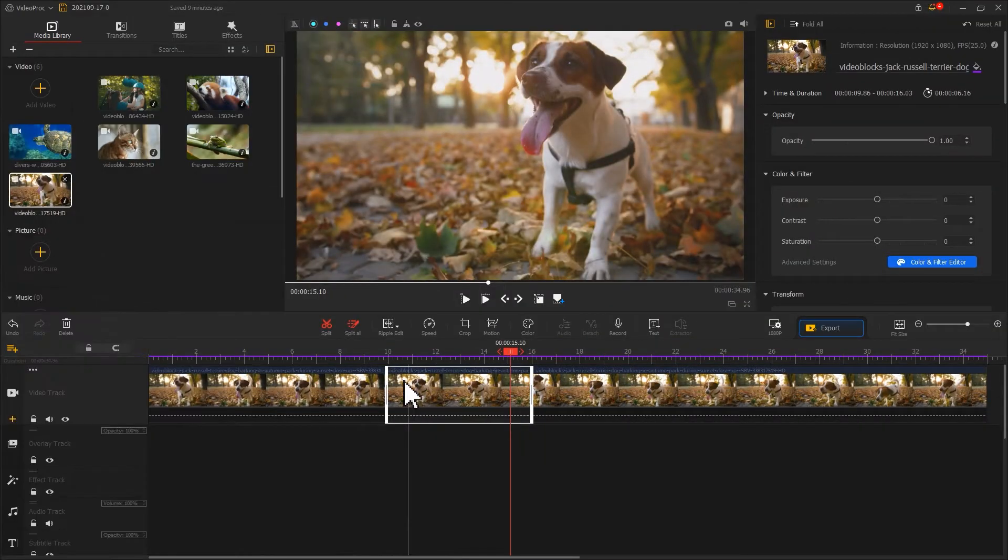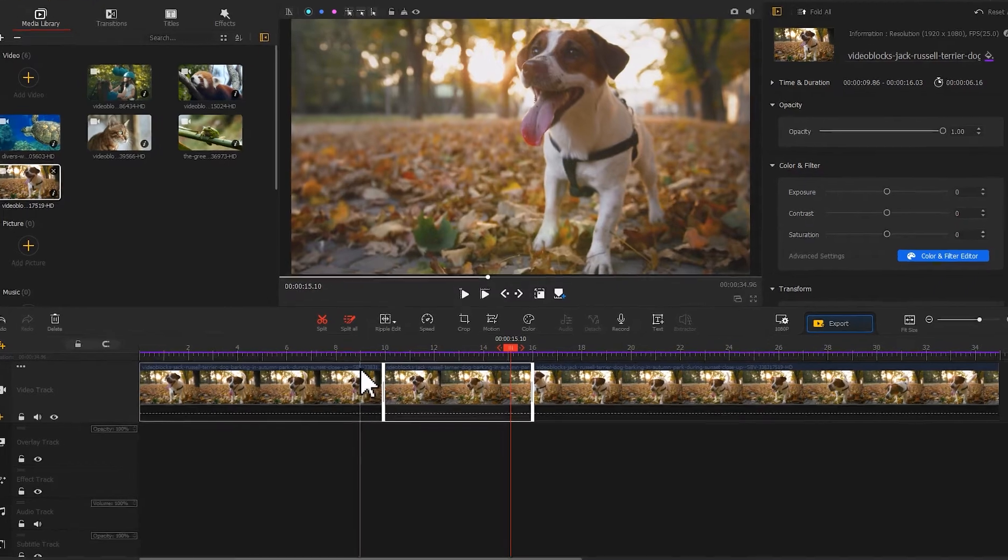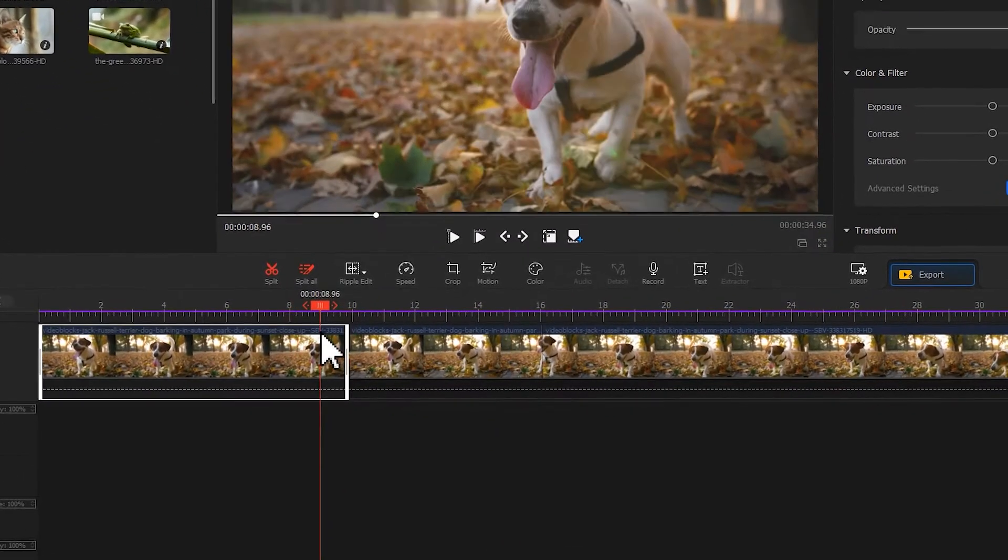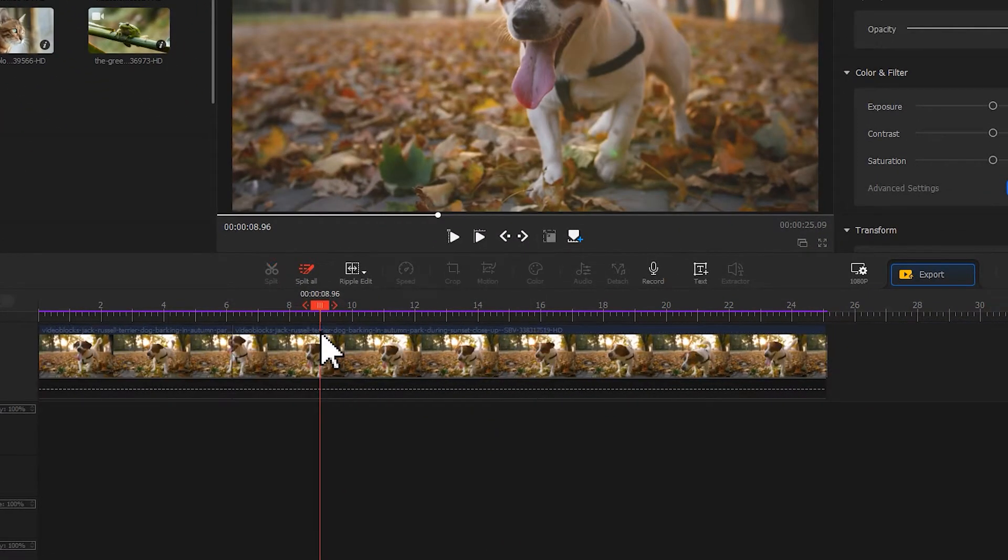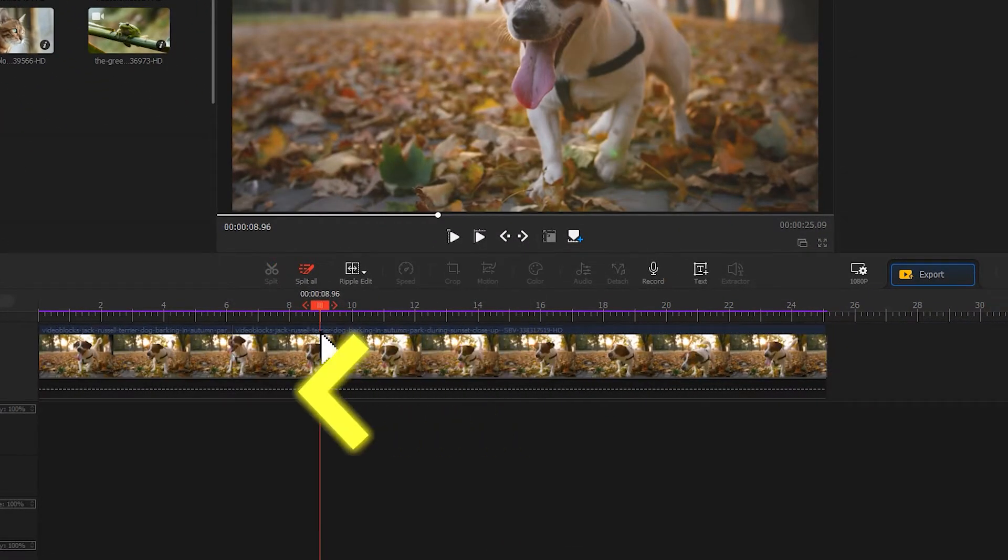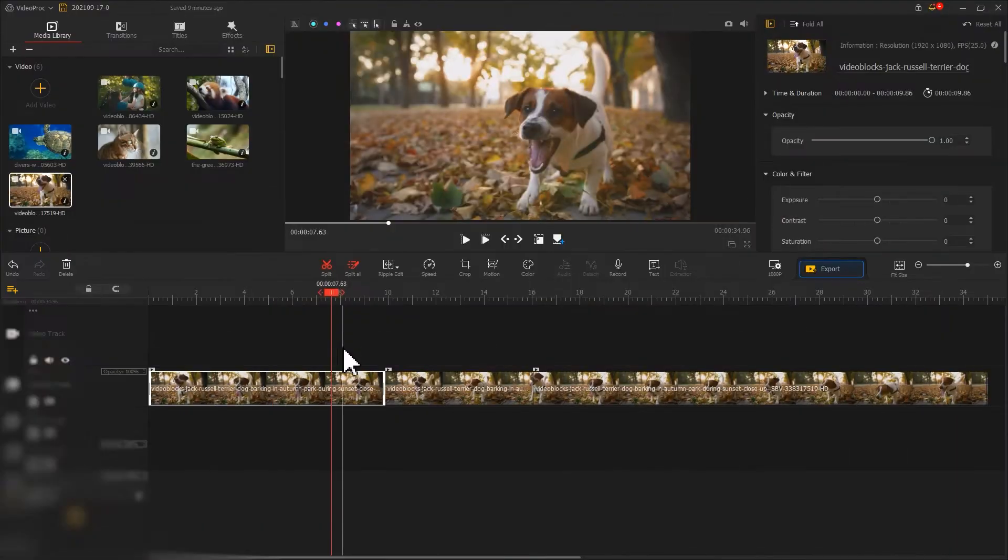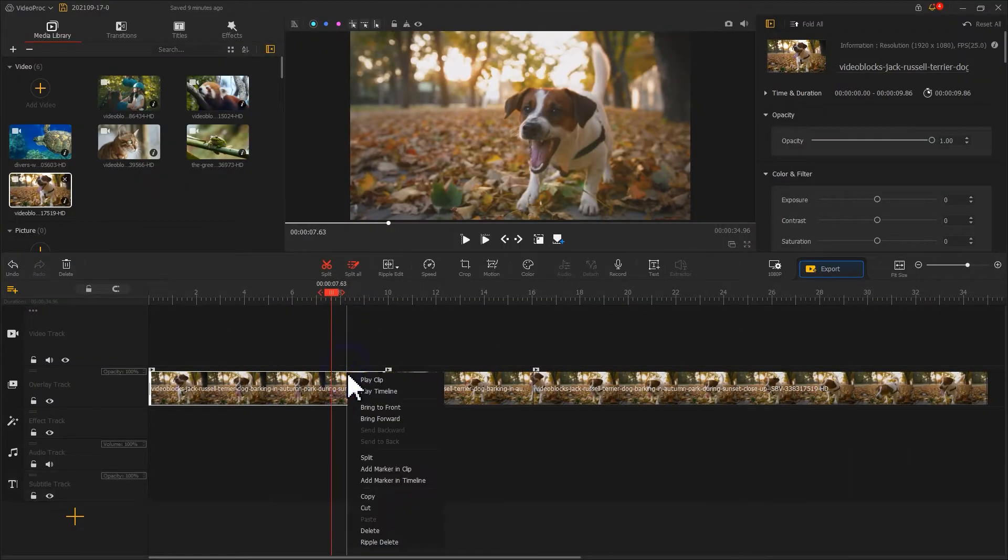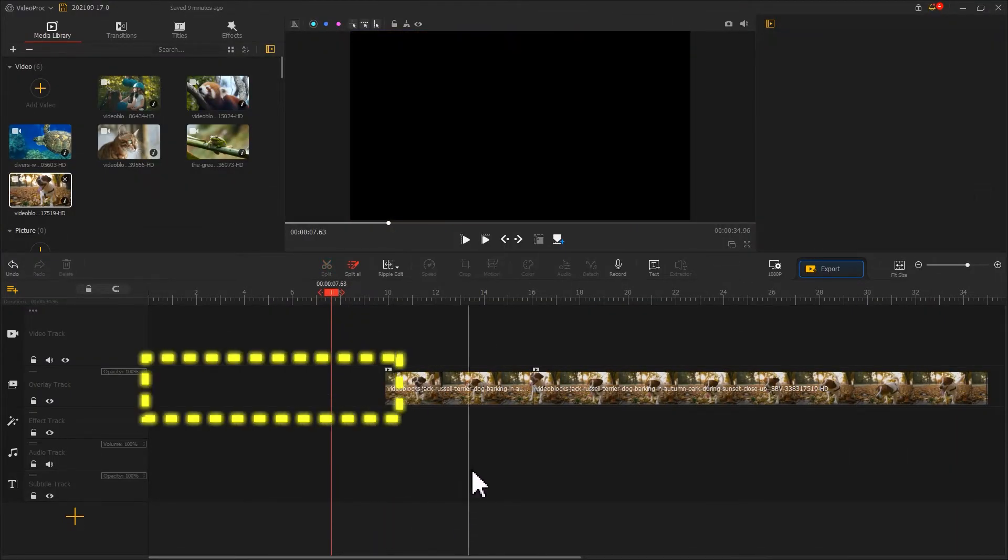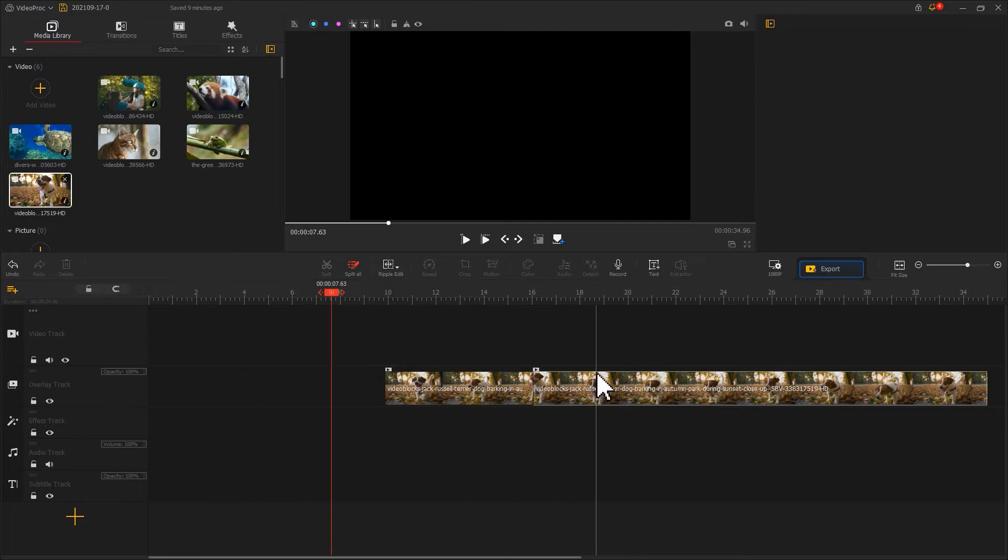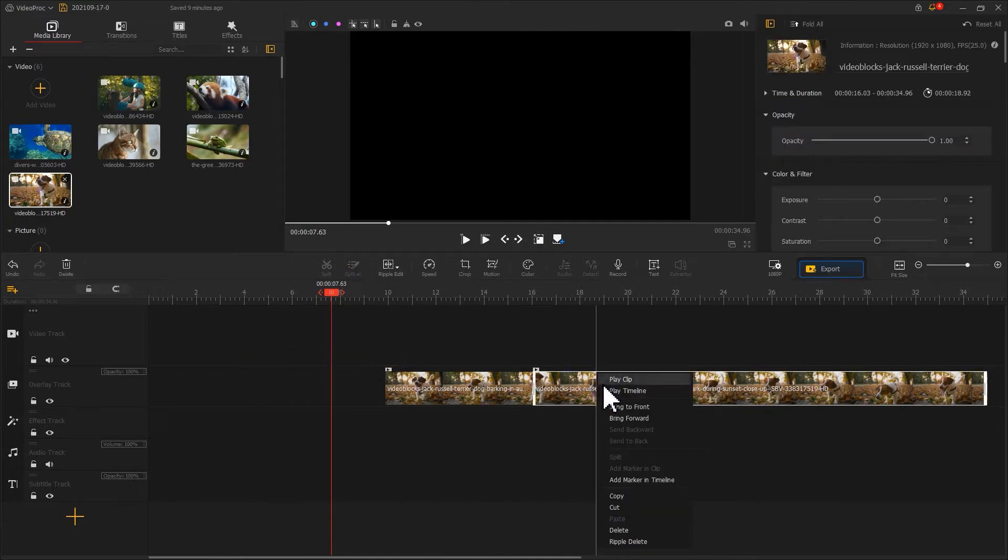What's worth noting is if you're deleting a clip on the video track, then all the clips after that will move forward. If you're deleting a clip on an overlay track, an empty gap will be left here.